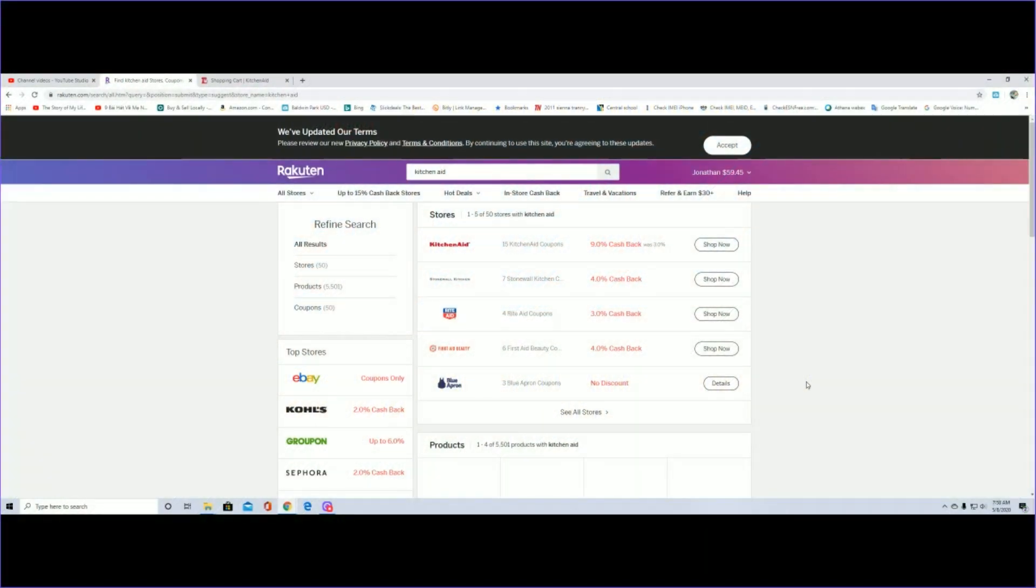Good morning everyone, welcome back to the channel. In this video I'm going to be telling you guys that I just bought a gift for my wife for Mother's Day and I just placed an order.